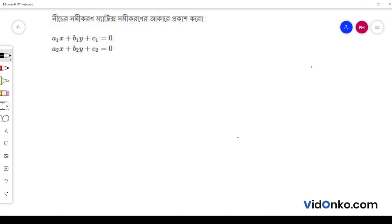We will see this matrix. A is equal to B, where A is equal to the coefficient matrix, x is equal to the unknown variable matrix, and B is equal to the constant matrix.